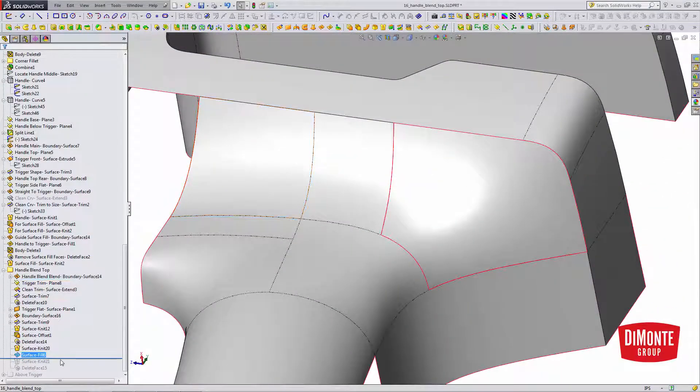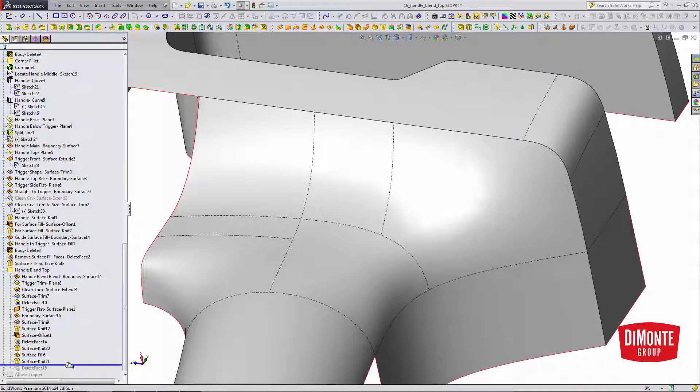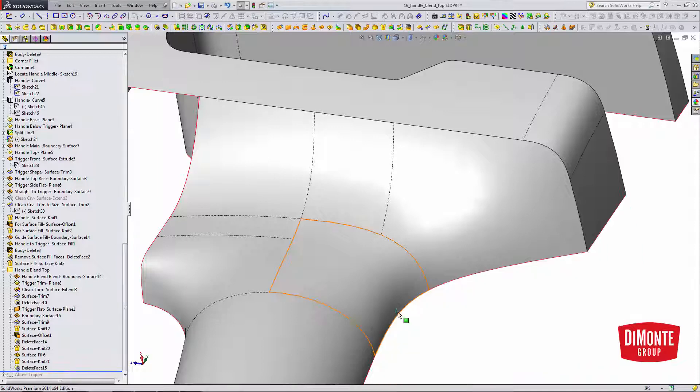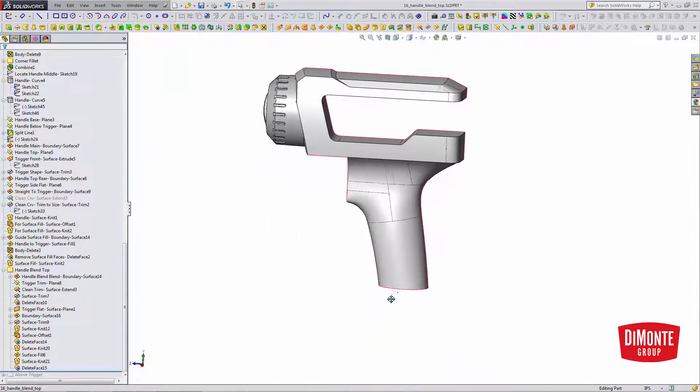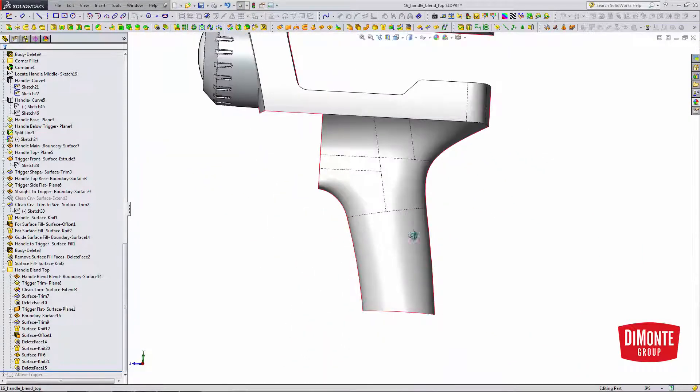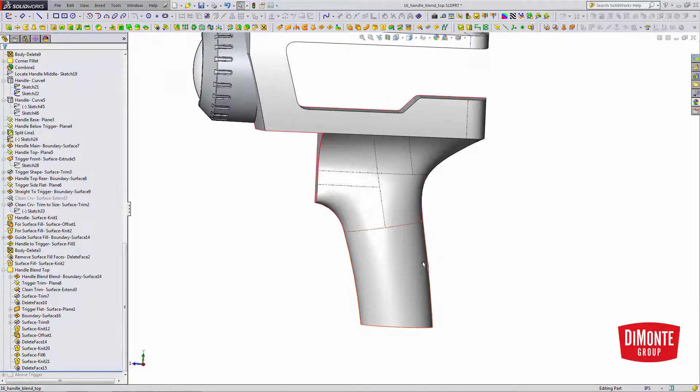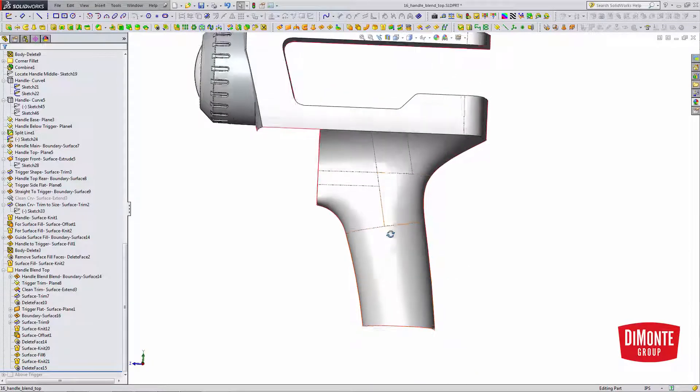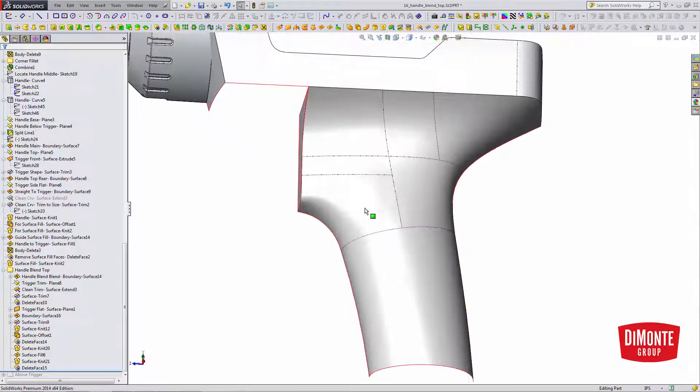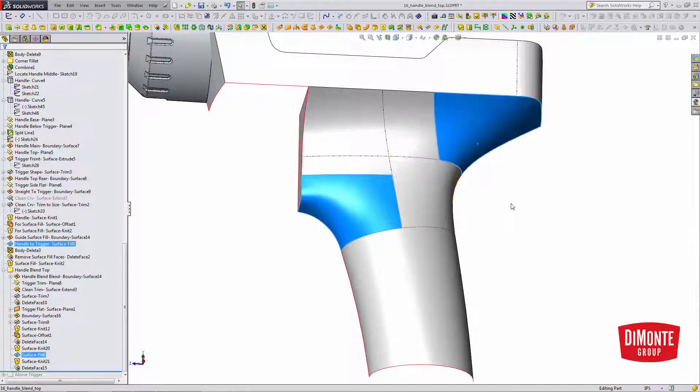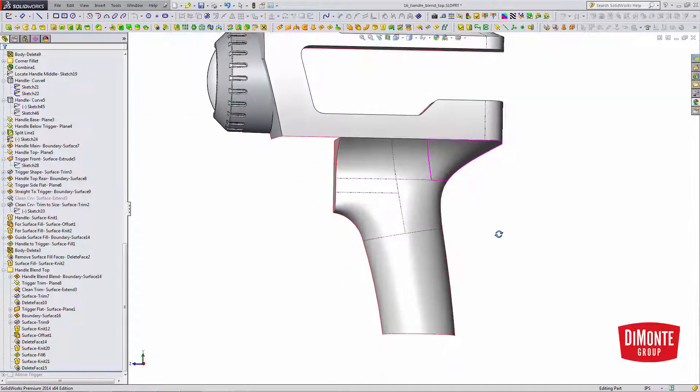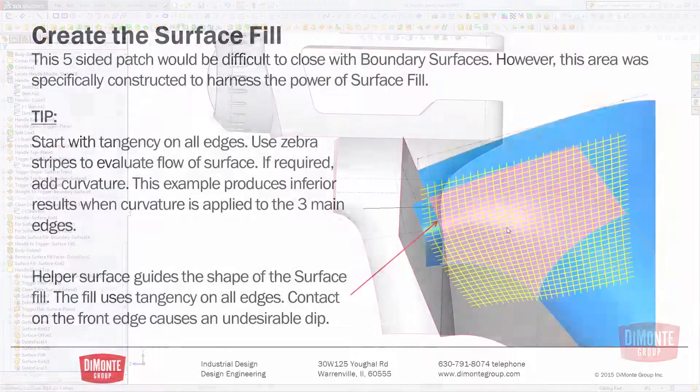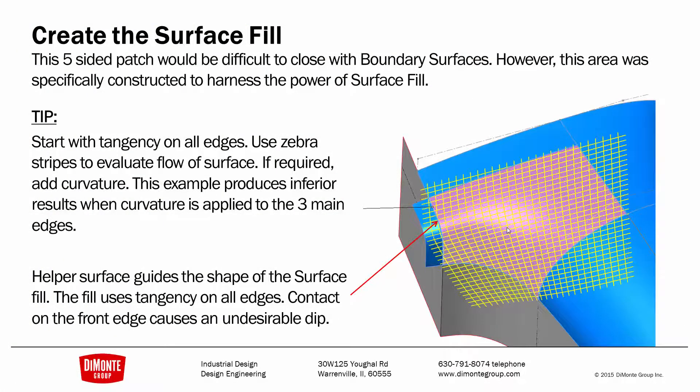Finally, I can knit that into the model. And delete face to remove the reference surfaces. So here's the modeling of the handle. We started with that large boundary surface, conditional four-sided boundary surfaces, and surface fill to get us out of those tricky five-sided and four-sided corners. So we're using surface fill to patch those boundaries.